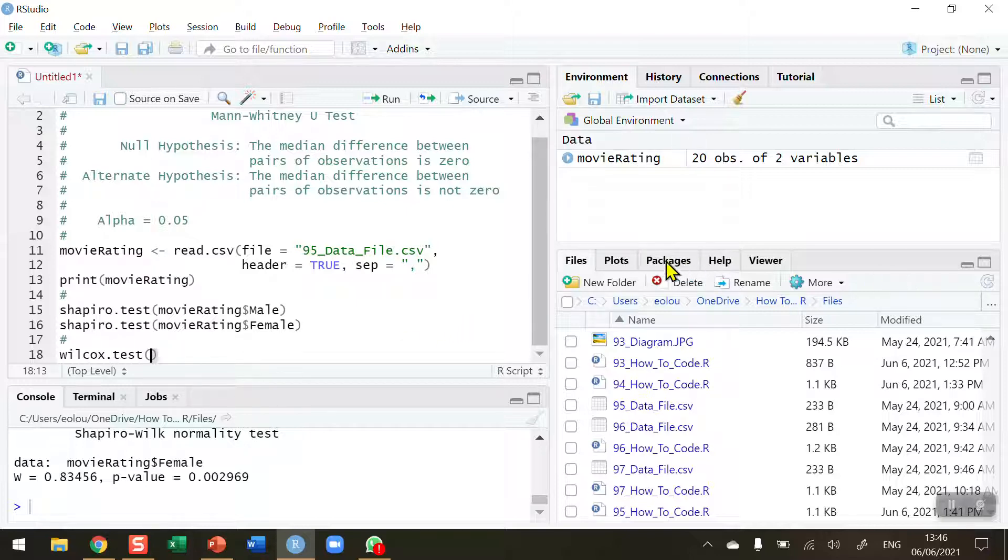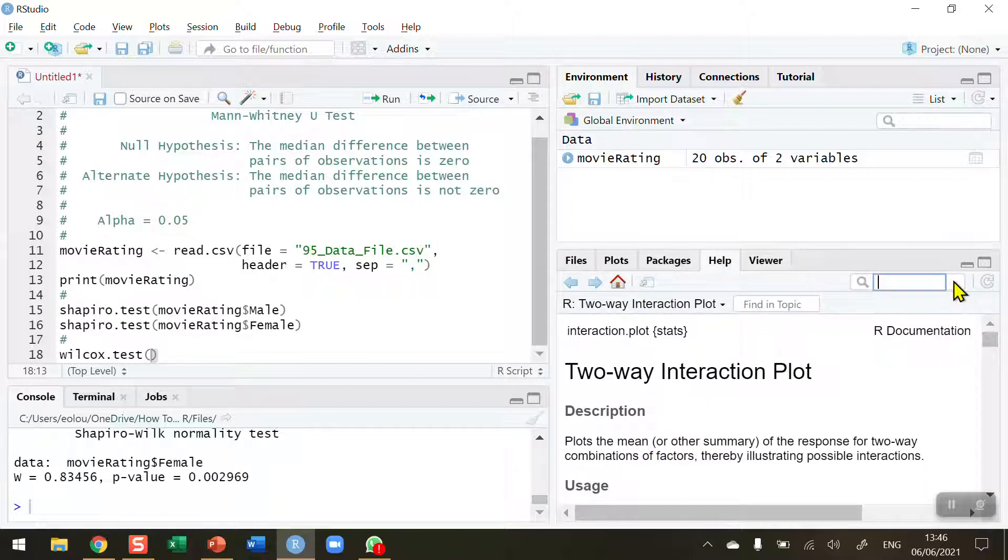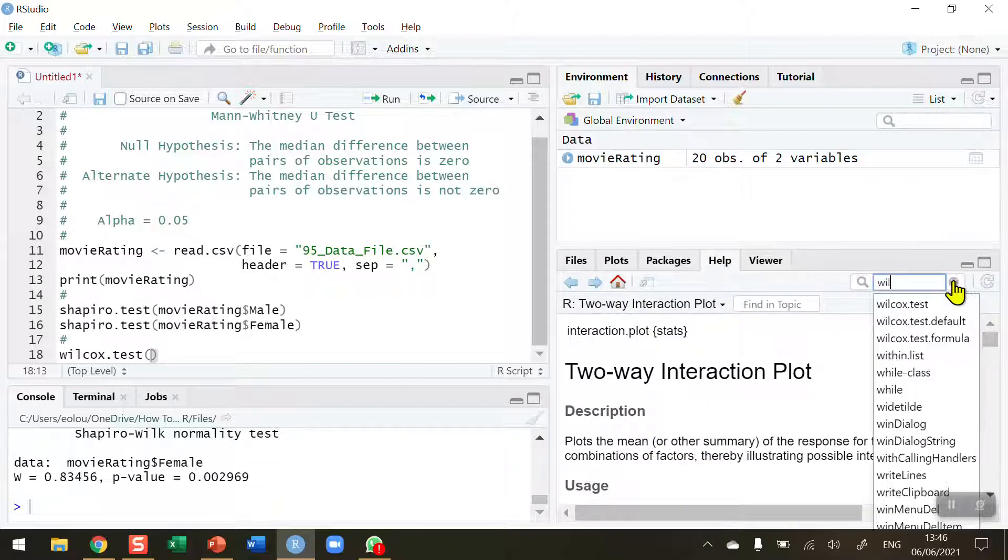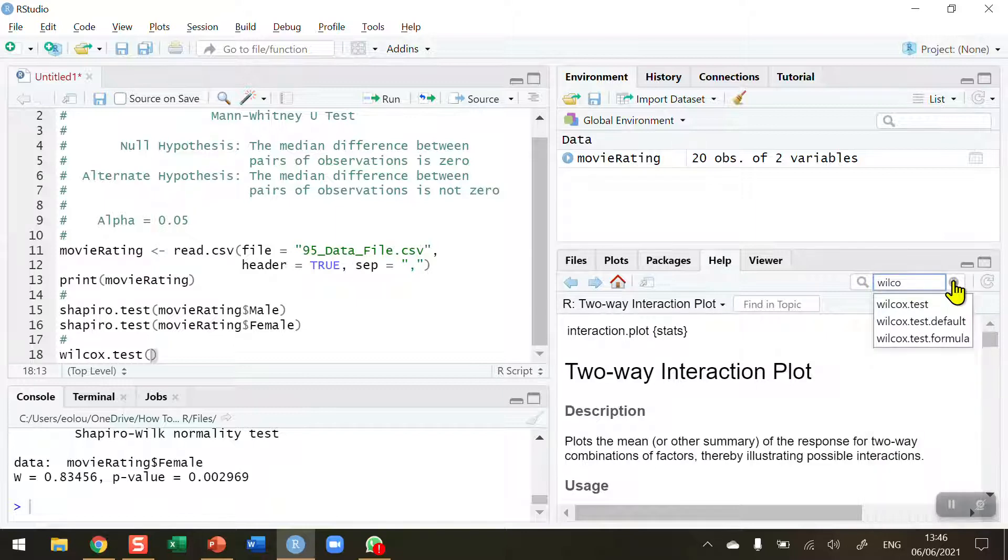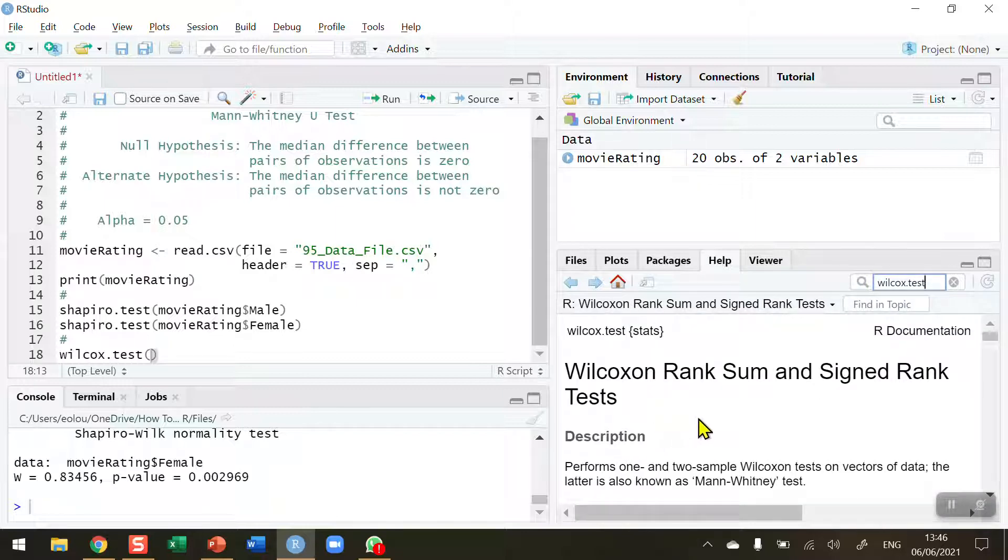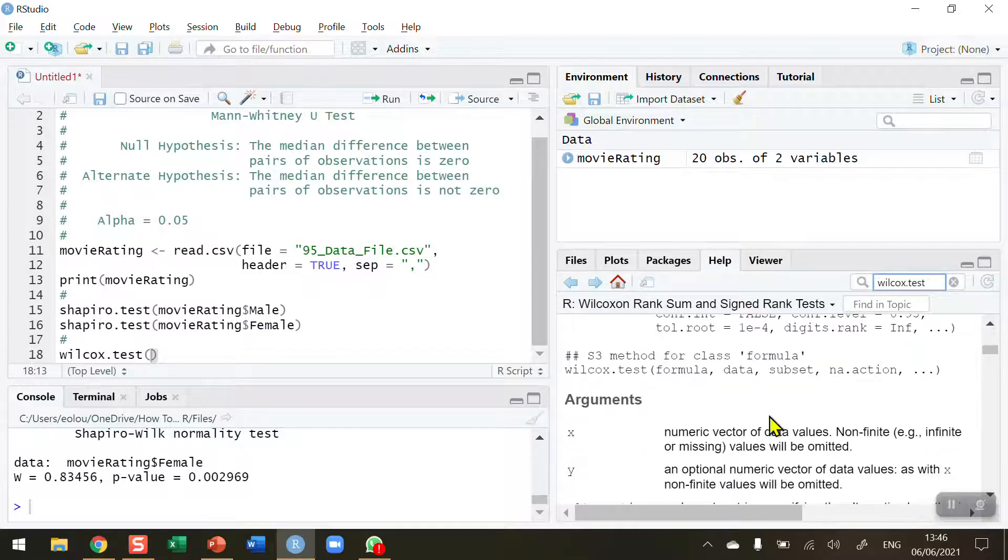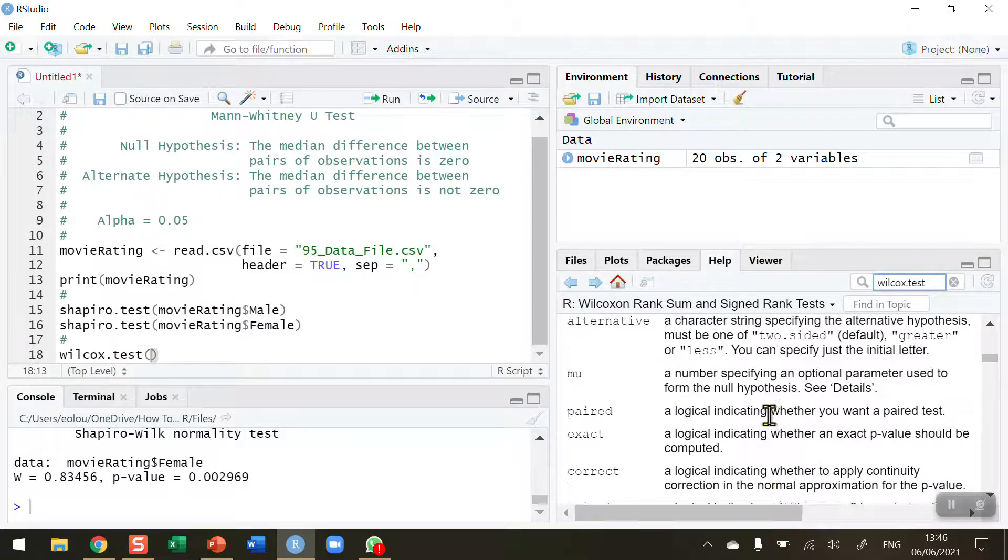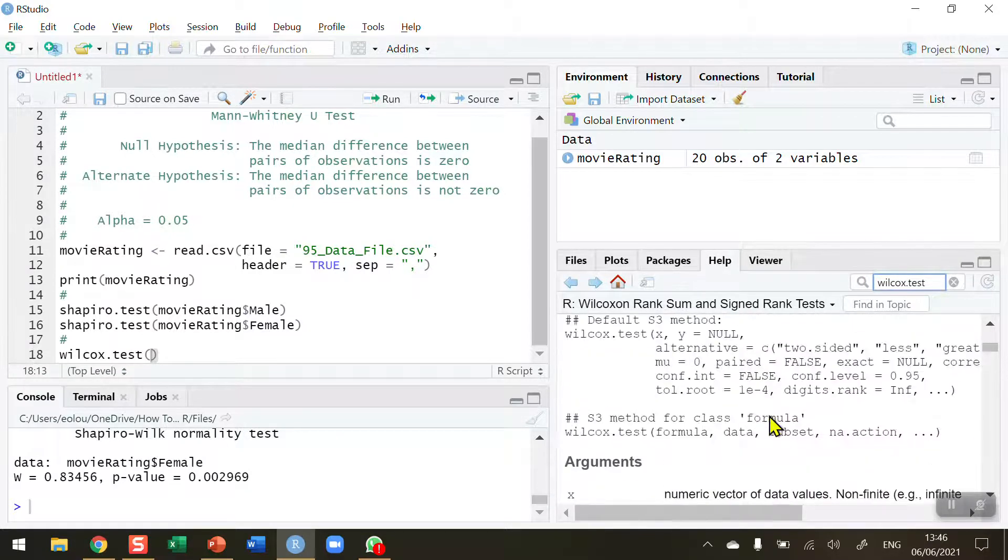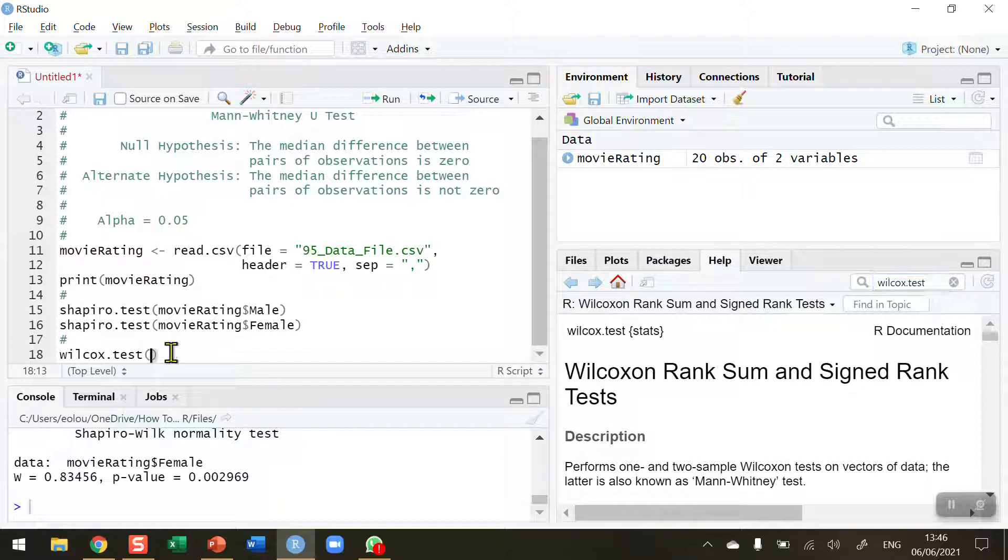If you haven't used the Wilcox.test before, do go to the help screen and type in Wilcox.test and you'll get some information about the test and how to use it, what the arguments are and descriptions and so on. It's very useful to check out a function like this if you have not used it before.